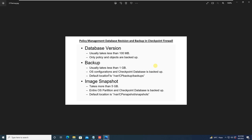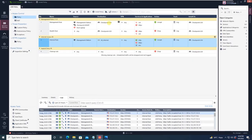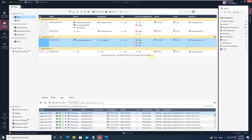The very first thing we will see is a database version, or you can say a database revision control. It usually takes less than 100 MB, and only policy and objects are backed up. Whenever you are doing any kind of changes in the policy or you add an object and try to save it, that particular session is saved as a file called database revision control or database version.